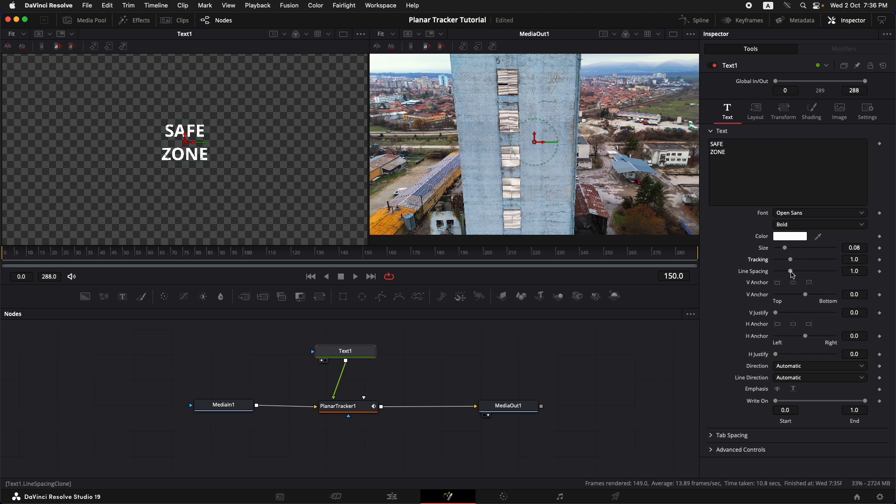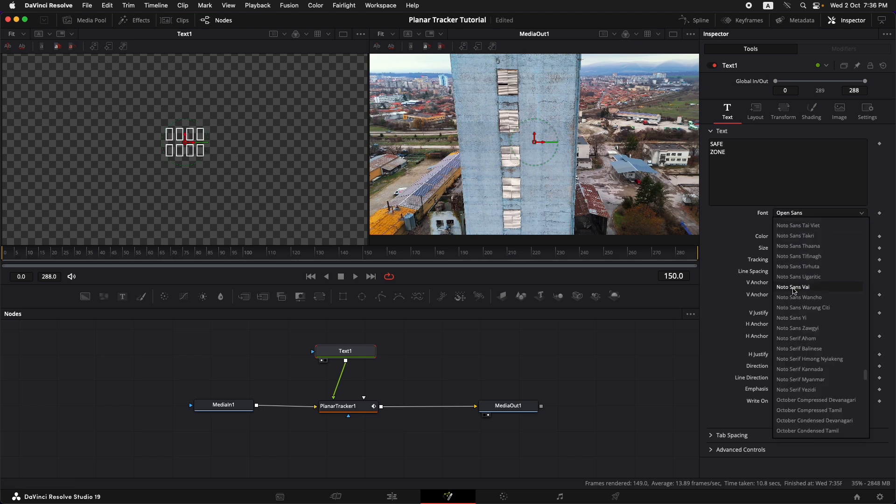I would also like to bring the line spacing a little closer and I would also like to change the font.